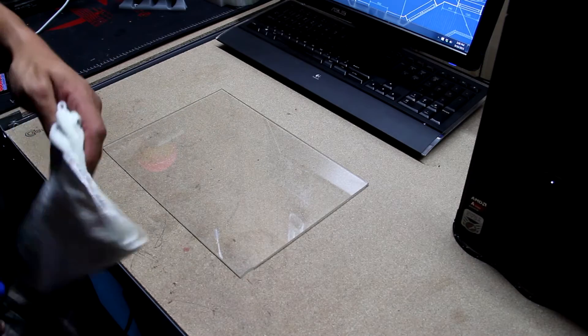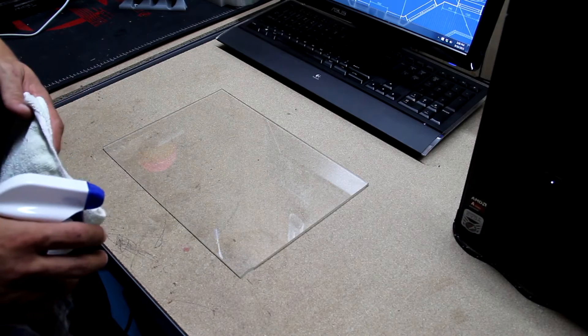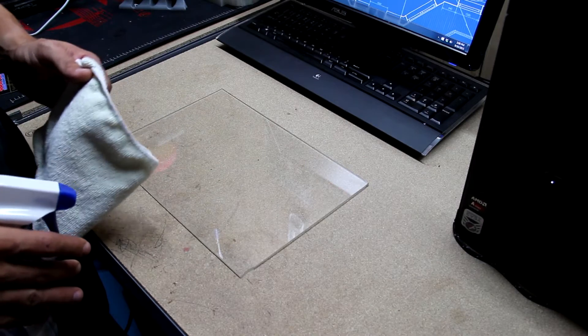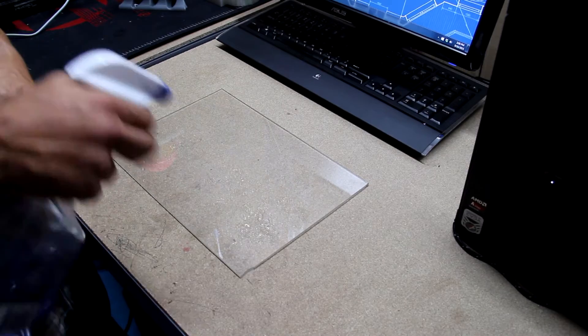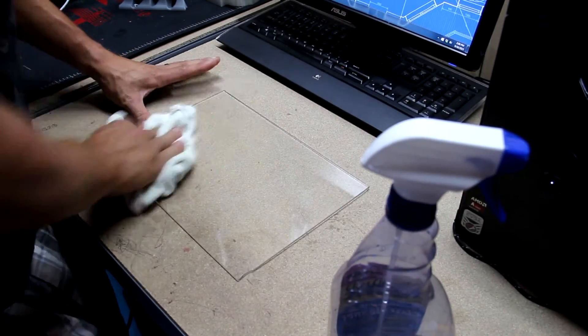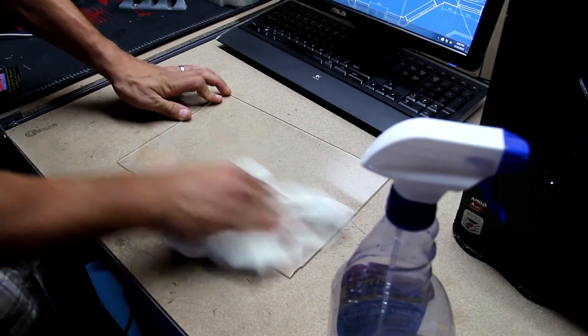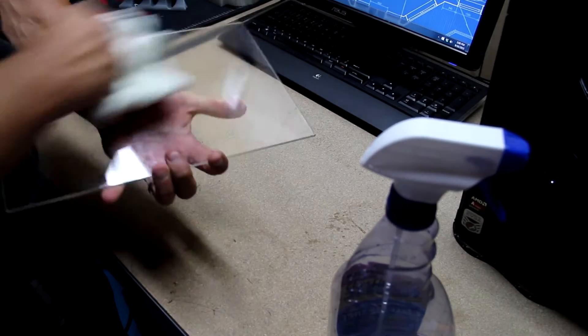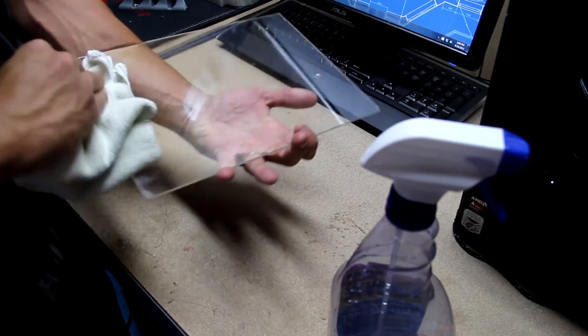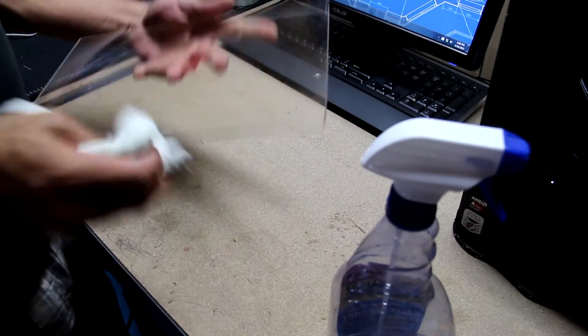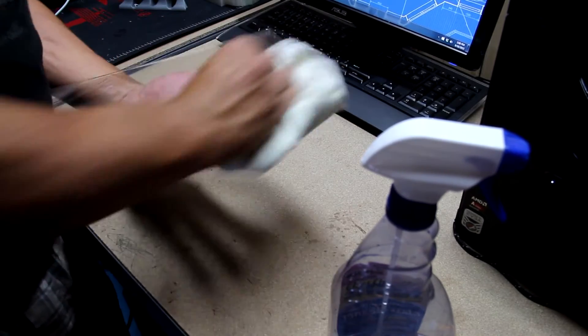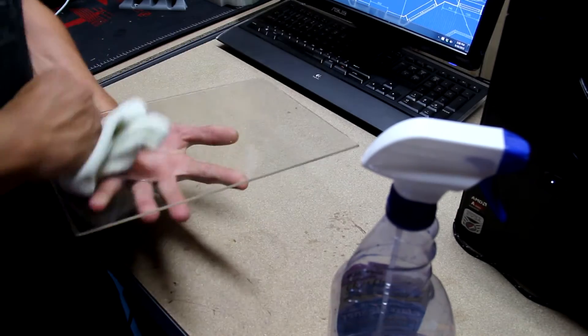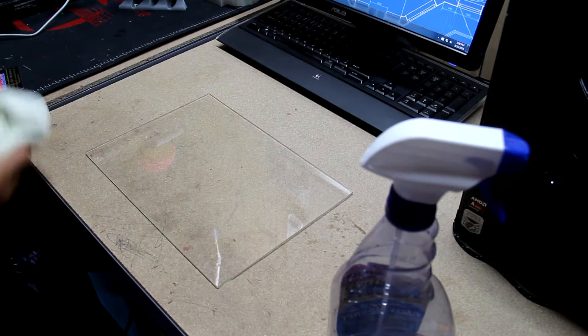Alright, so the very first thing you're going to want to do is go ahead and clean up your build plate really nice. You want to get all the oil off just to make sure that the tape will actually stick in the long run. So go ahead and use your Windex, just give it a good wiping to help get the oils off. It doesn't have to be perfect since we're applying tape on top of it.